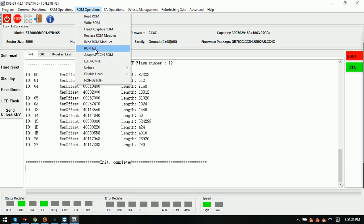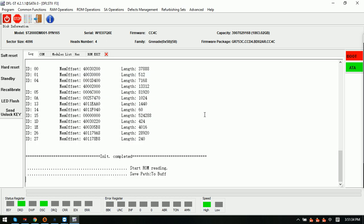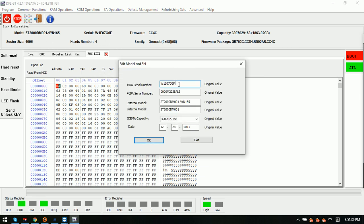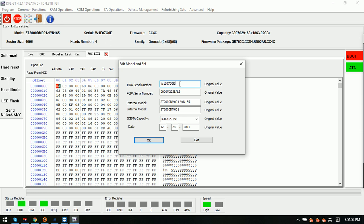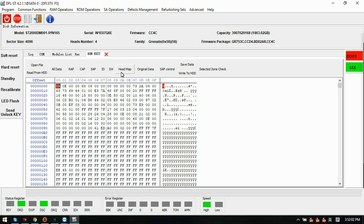The first place we can use is the ROM edit. Here we can read from the hard drive — read this hard drive ROM. We click ID and we can see it's 6E6. We change it to, for example, 6E, and then click OK. Then we try to write to HDD — write the ROM. This is the first place we can edit the hard drive ID.